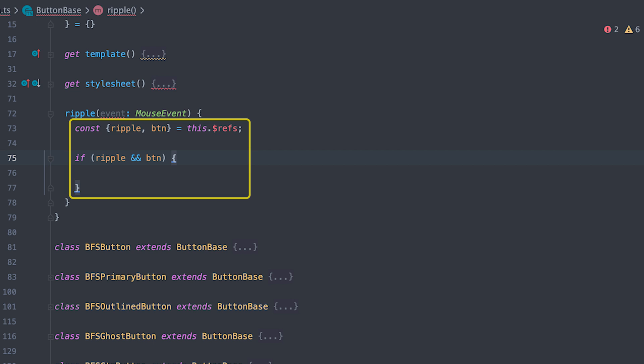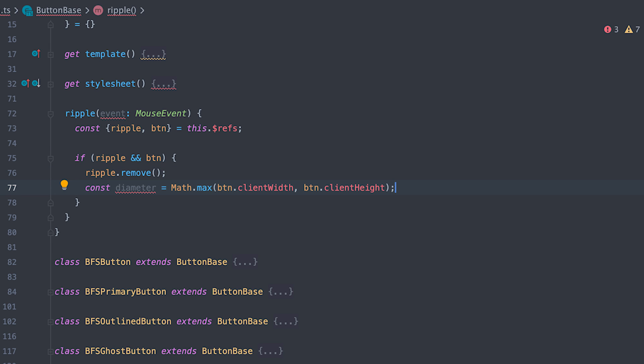Now, here in the ripple method, I'll get ripple and button from refs and if their reference exists, I'll first remove the ripple span tag from the DOM. Then use the button to get the diameter which will be its larger side.